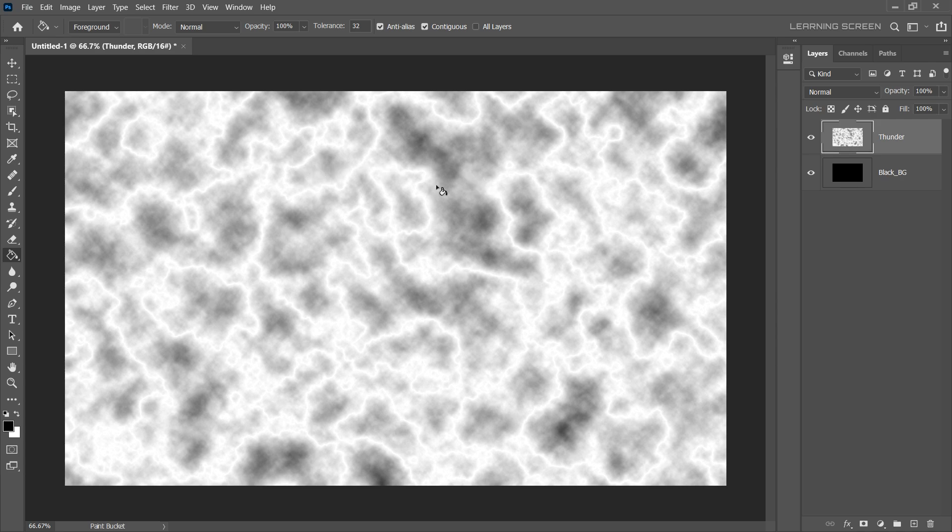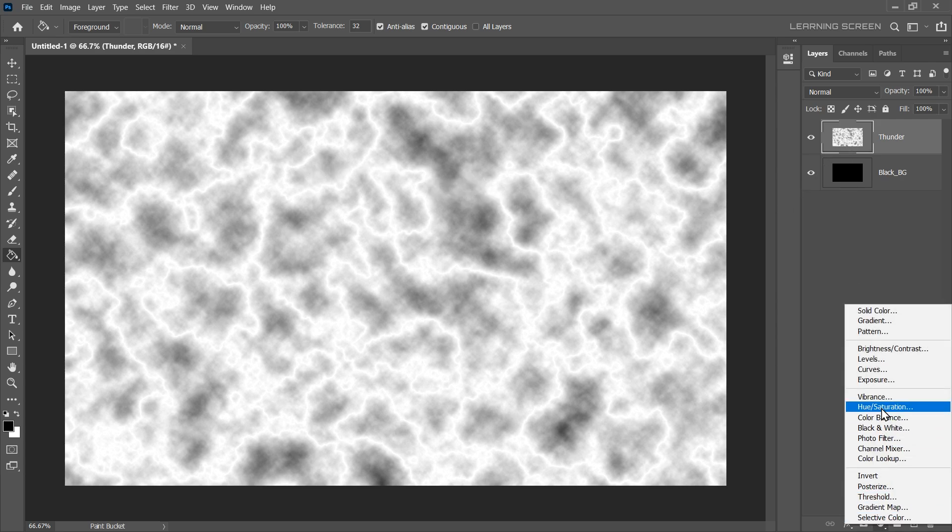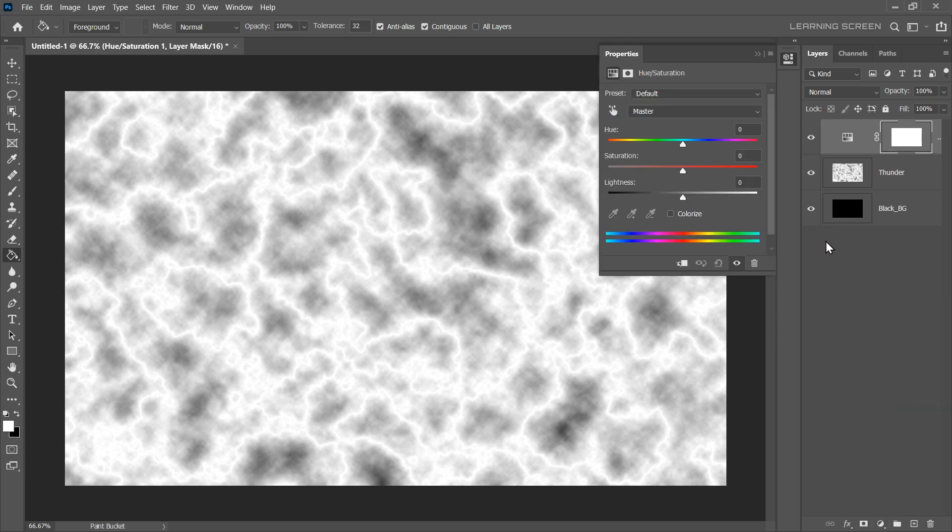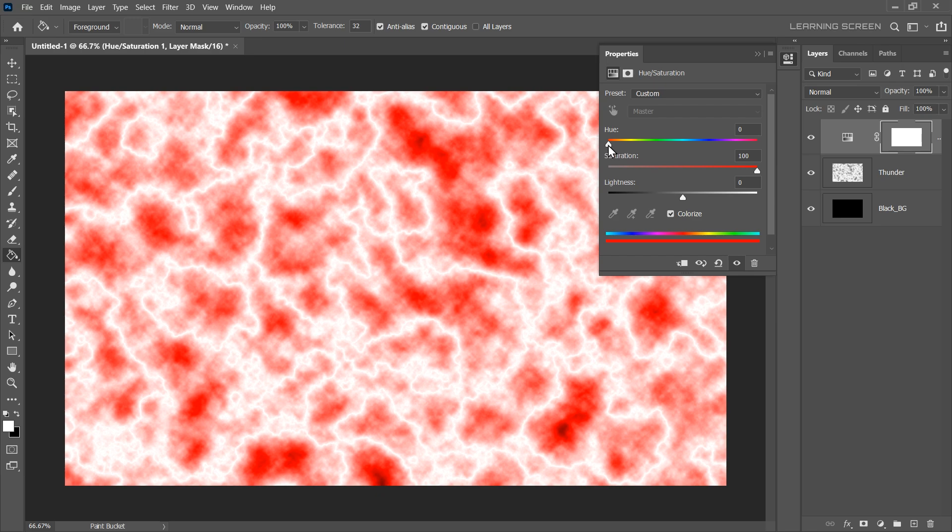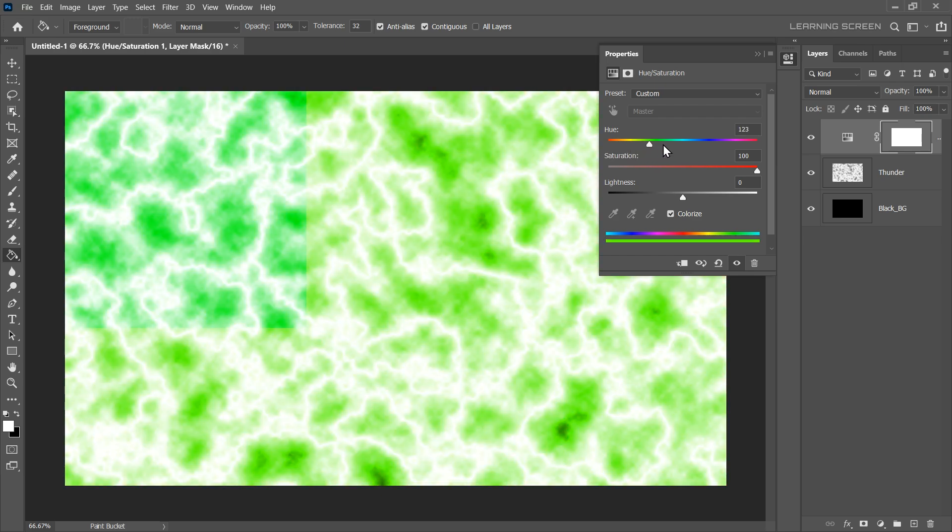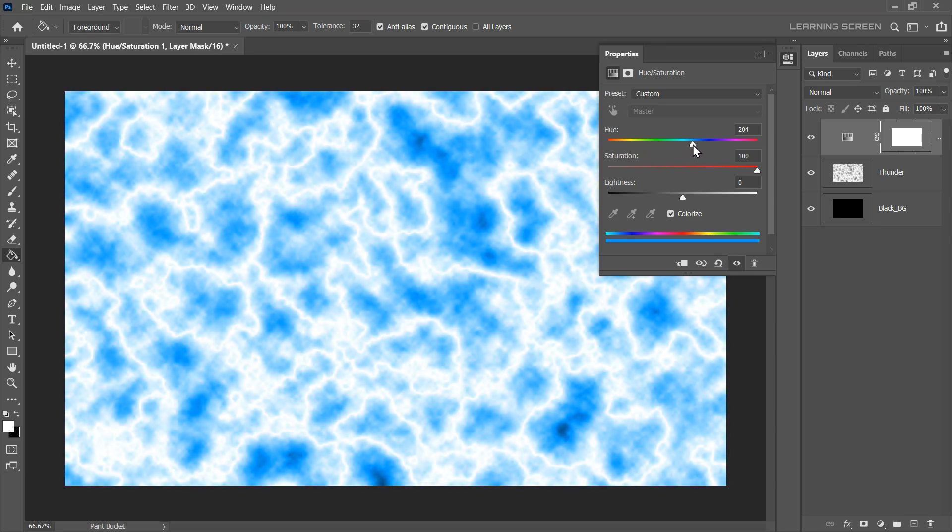Let's give our lighting patterns a color. Select the Thunder layer and add the Hue and Saturation adjustment layer. Make sure the Colorize option is checked. To boost the vibrancy, increase the saturation to 100%. The Hue slider determines the overall color of our lightning effect. I will go with the blue color.